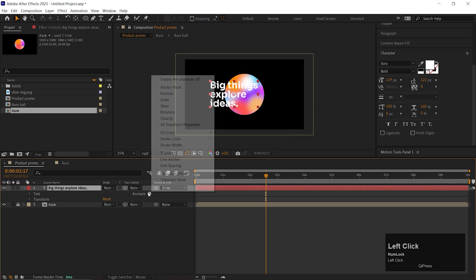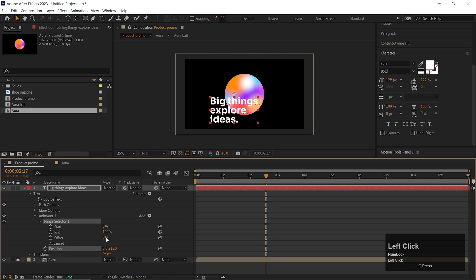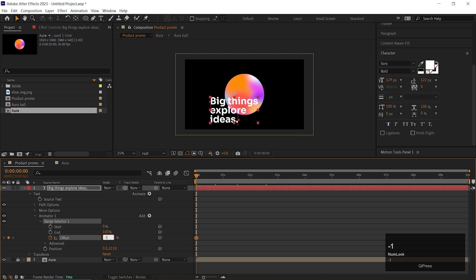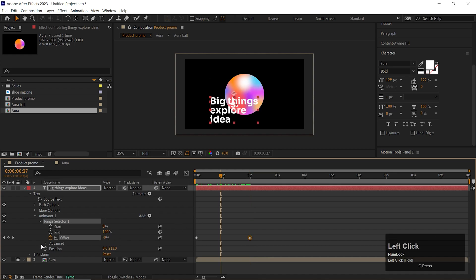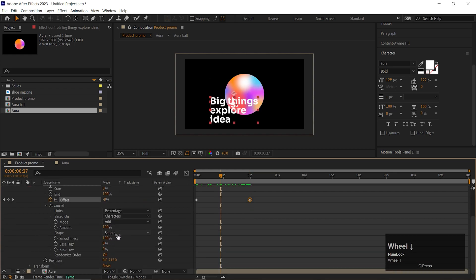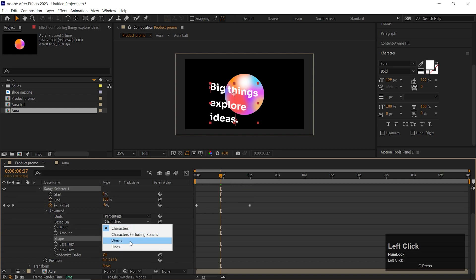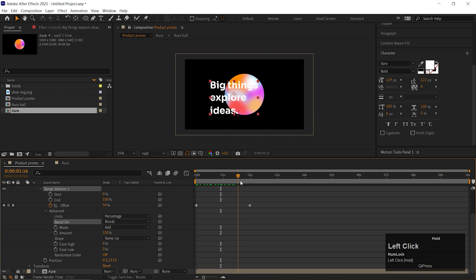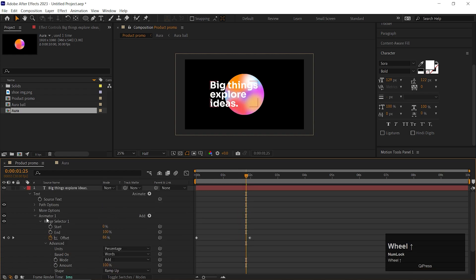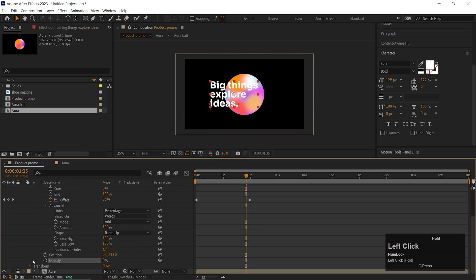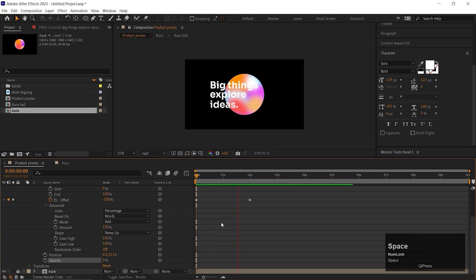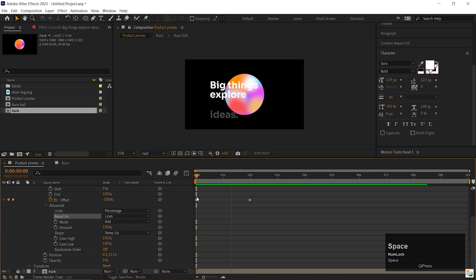Click on this animate button and add Position property. First change the position something like that. Open Range Selector 1. Go to First Frame and add a keyframe on the offset and change its value to minus 100. Then go forward to 2 seconds and change its value to 100. Open Advanced option. Change the shape to Ramp Up and based on two words or lines, anything you like. Change both ease values to 100%. Click on this Add button and add Opacity property here and turn down the Opacity value to 0. 1 by 1 lines looks much better.